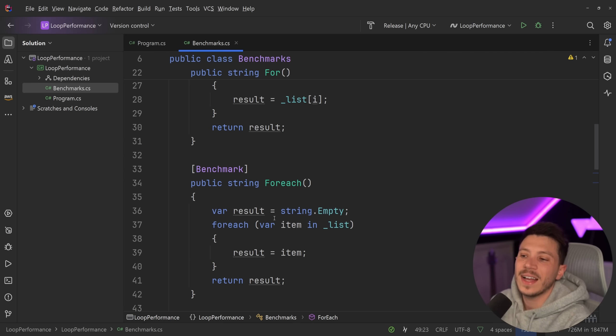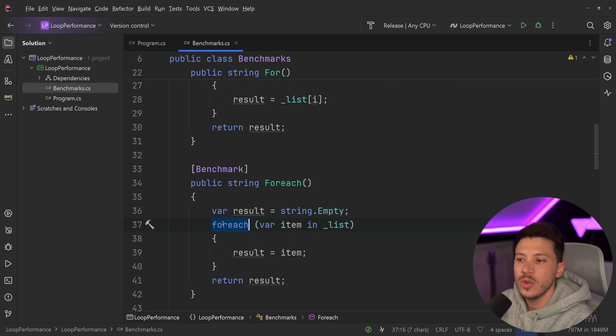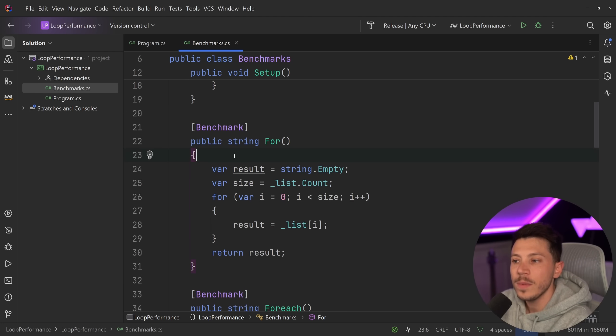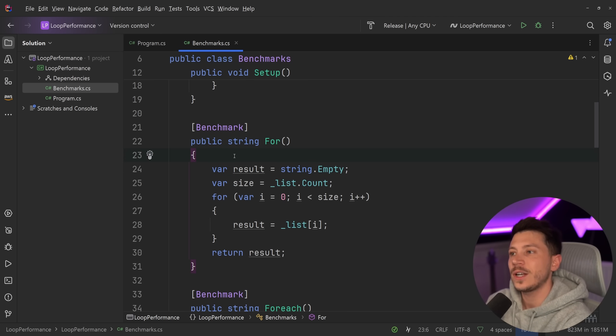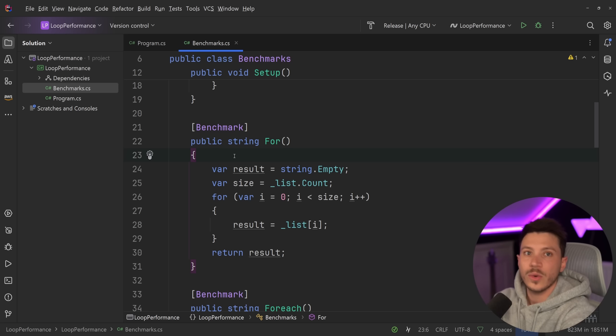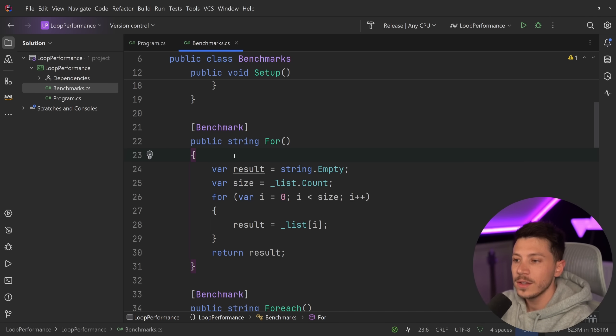There used to be a time where for each, the for each loop, was less efficient than the for loop. Those days are gone. And as you can see, these are .NET 9 results, so they're not even current, they're future results, and they're really, really good.